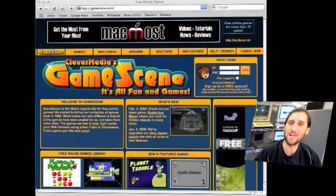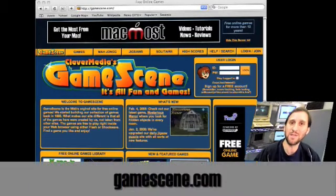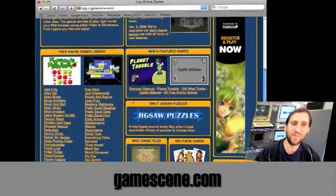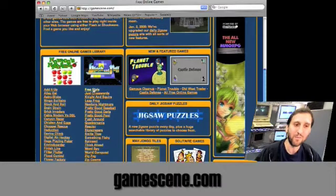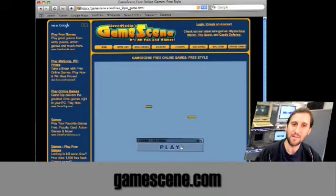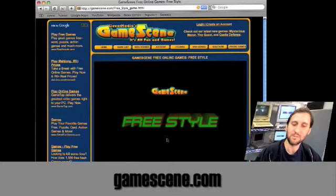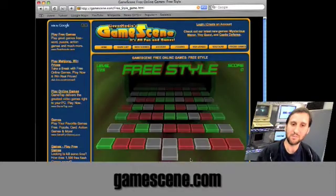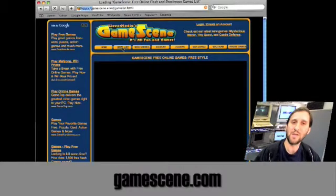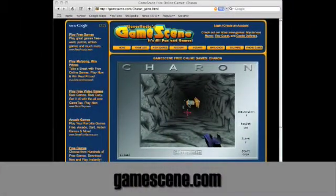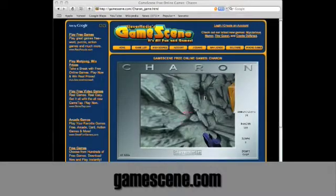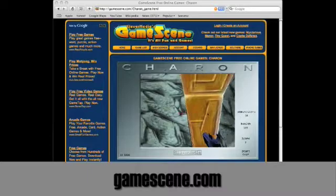Now you probably want to find some Shockwave content to test it out. Of course here I'm going to plug our sister site GameScene.com. GameScene has all sorts of different games including Shockwave and Flash games. The Shockwave games are some of the ones with 3D. For instance, Freestyle is a 3D music game. You can go to the games list on GameScene and see some other ones as well — here is a good example of a 3D game where you move around a 3D maze and shoot enemies.